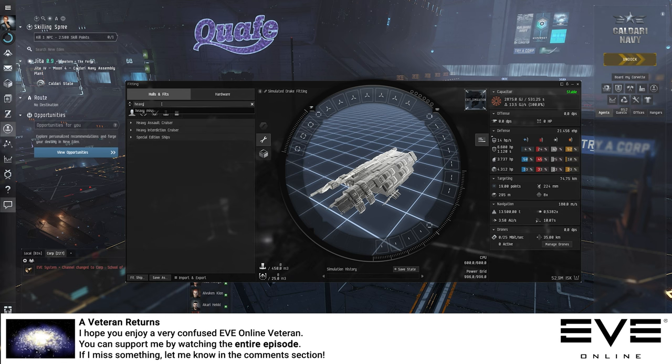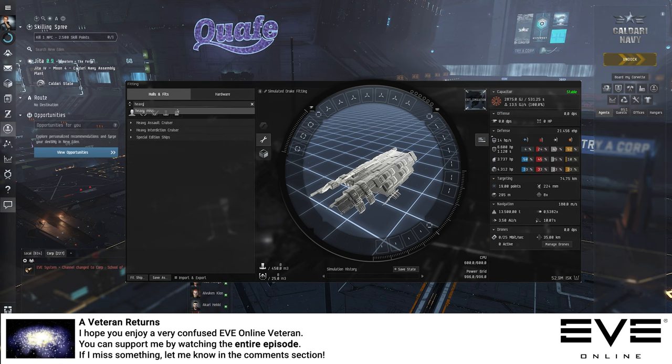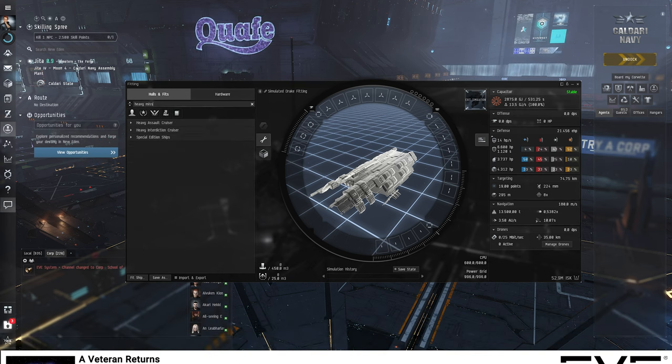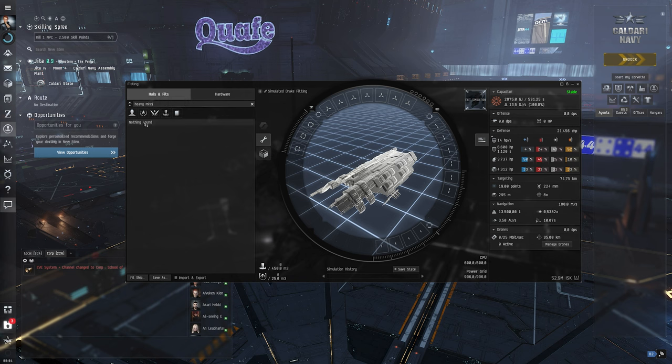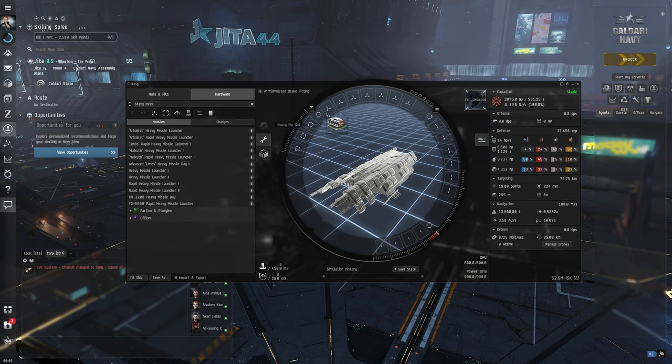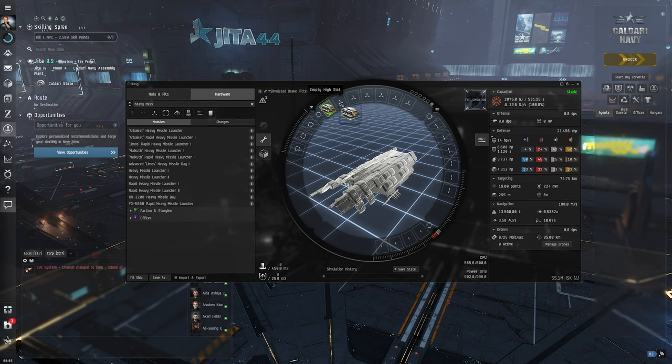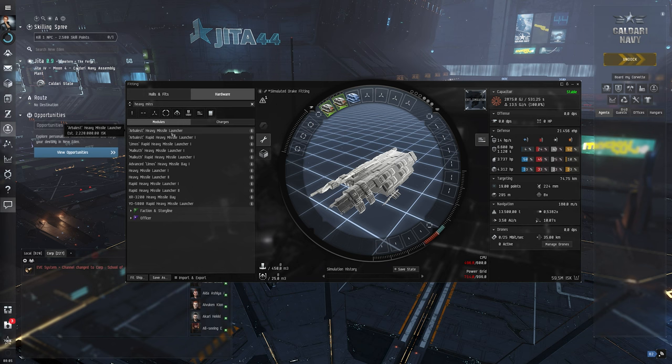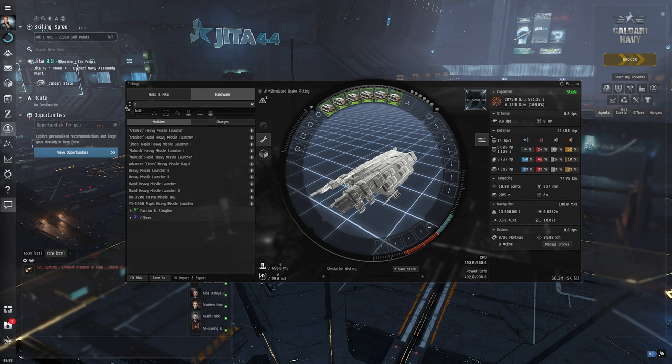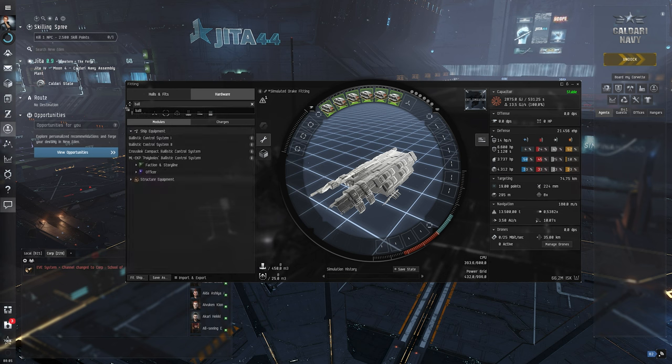So we want a heavy missile launcher. Let's get these guys on board. That is the very first thing. The second thing is of course we need some more pew pew, right?